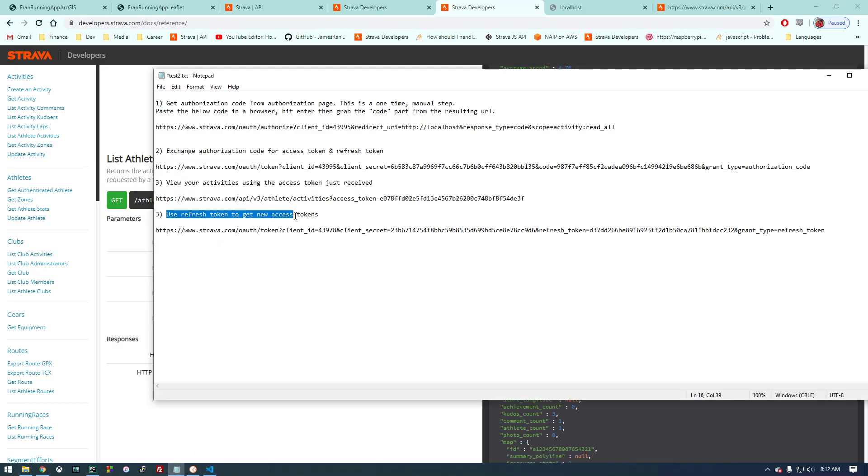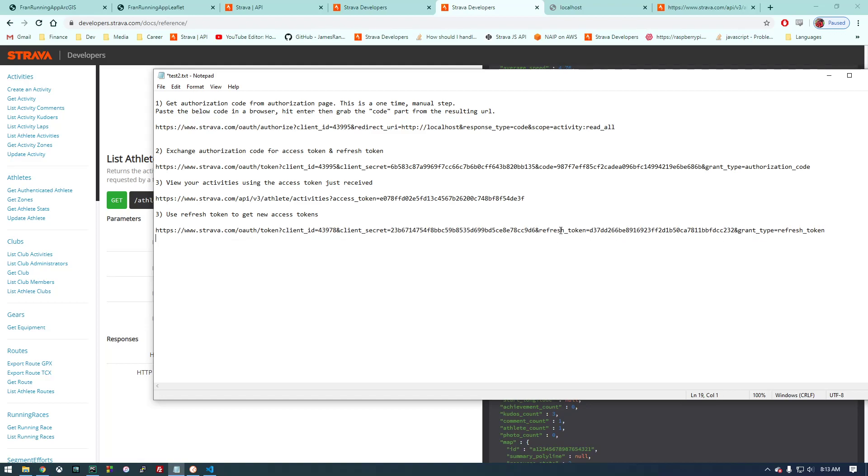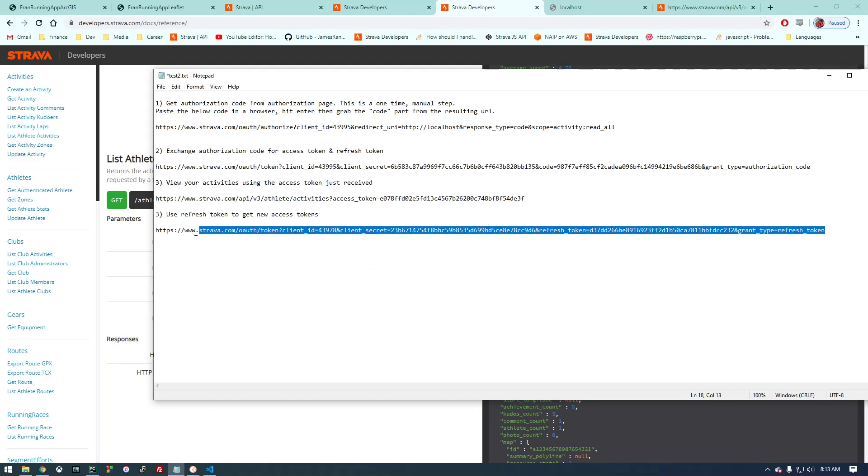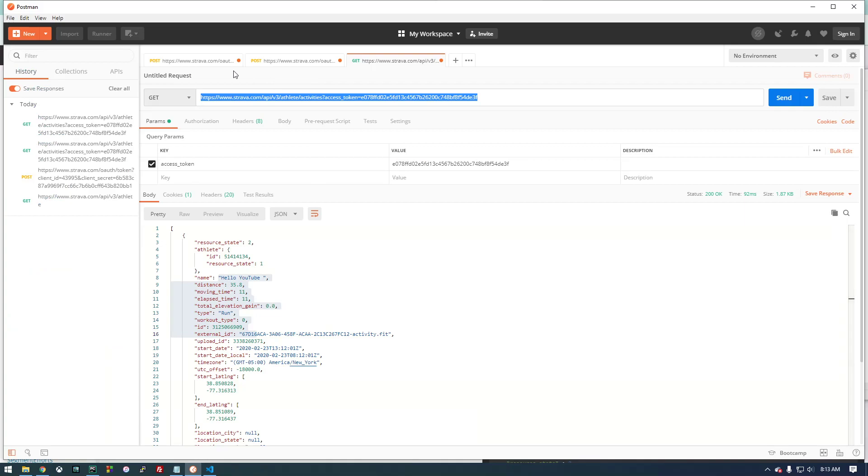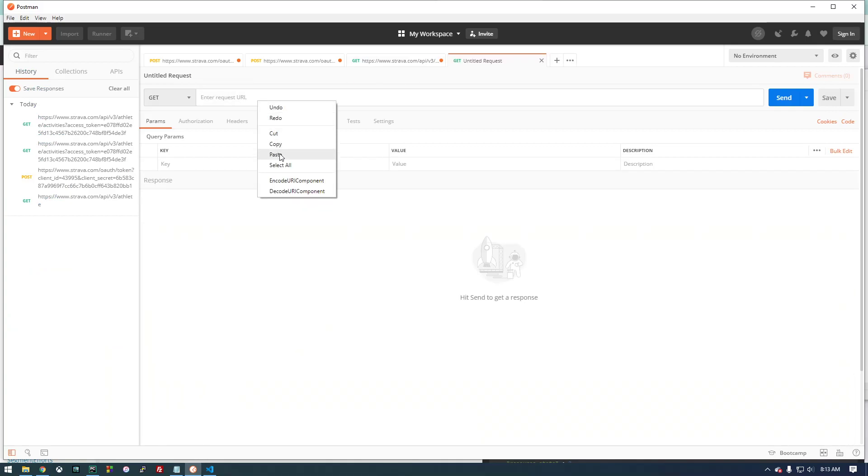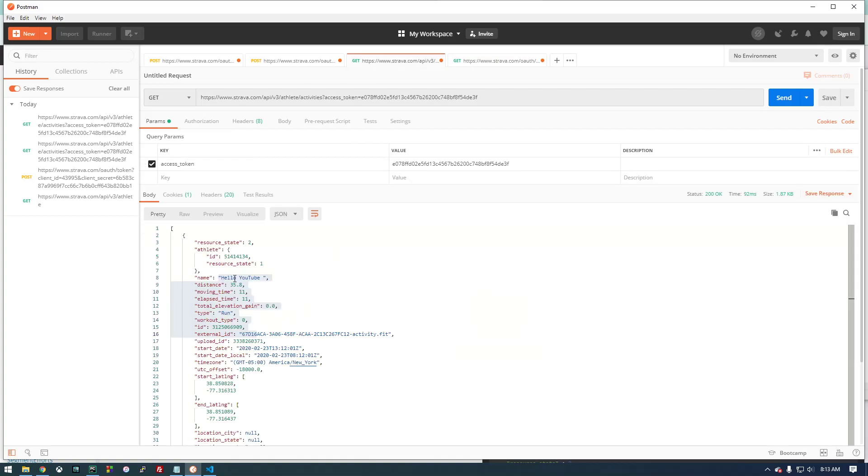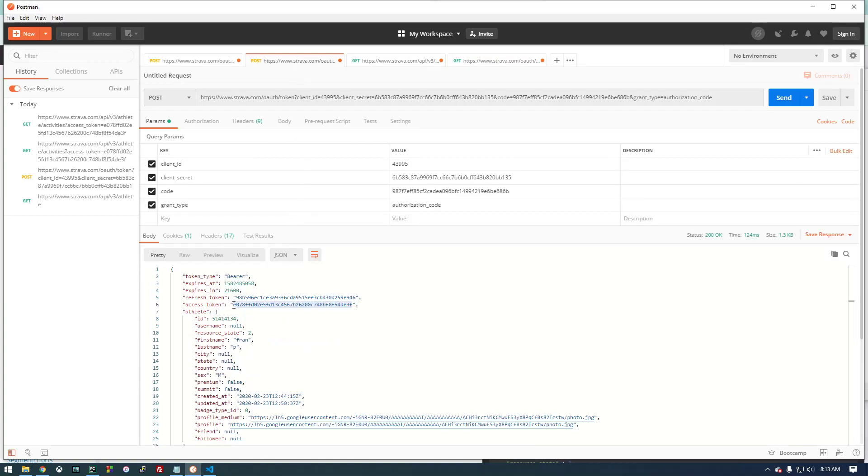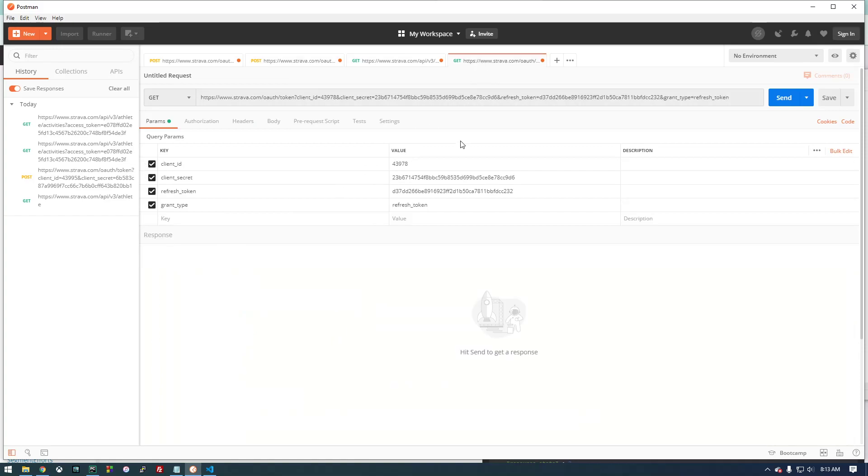The only other thing we need to worry about in this video is that refresh token. In our apps that we make, we're going to have to check to see if our token expired, and if it does, we need to use our refresh token.